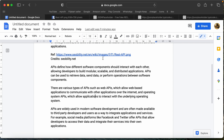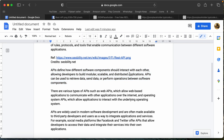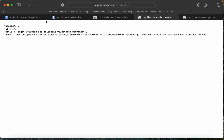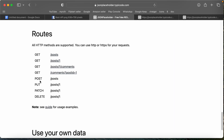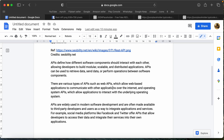This is the main API. This is the definition of API — it defines how different components should be interacting with each other, allowing developers to build modular, scalable, and distributed applications. API can be used to retrieve data and perform operations between software components. We can use API data to GET users, POST users, UPDATE users, PATCH users, DELETE users.